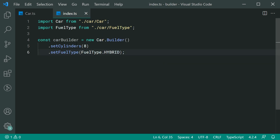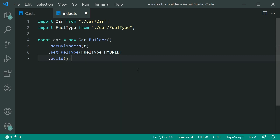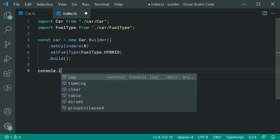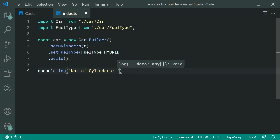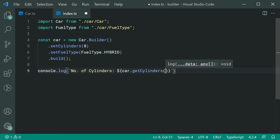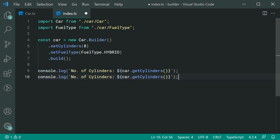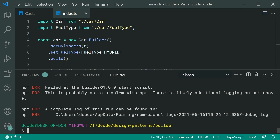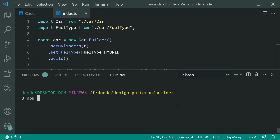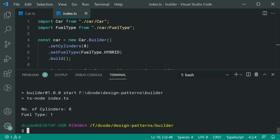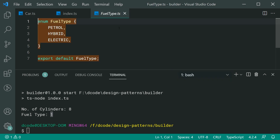Let's save and run the application with 'npm start'. We can see we get 'number of cylinders: 8' and 'fuel type: 1'. Looking inside the FuelType enum, index 1 corresponds to hybrid — zero is petrol, one is hybrid, two is electric. So there you go — the Builder Pattern is working.